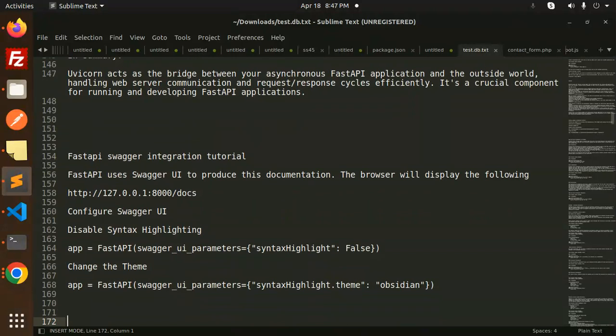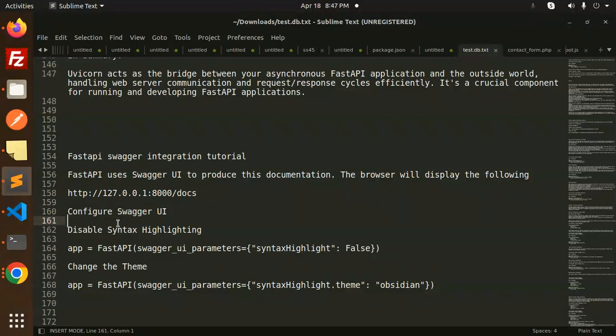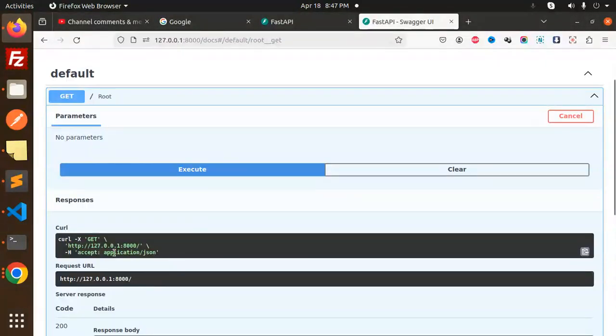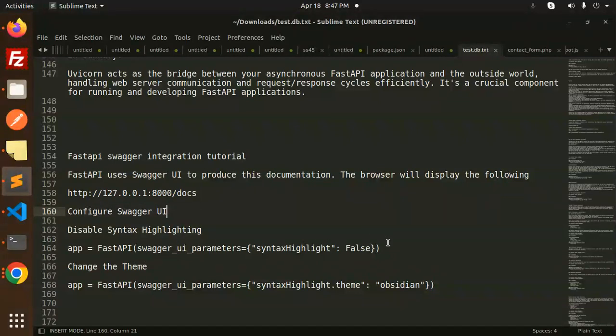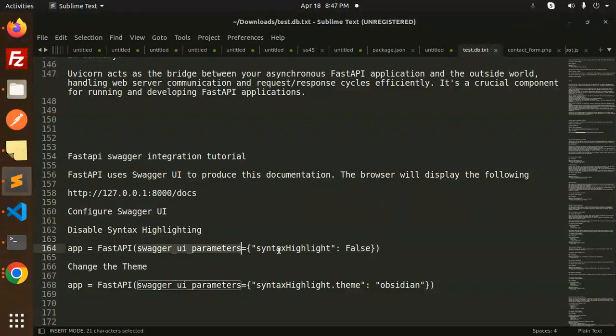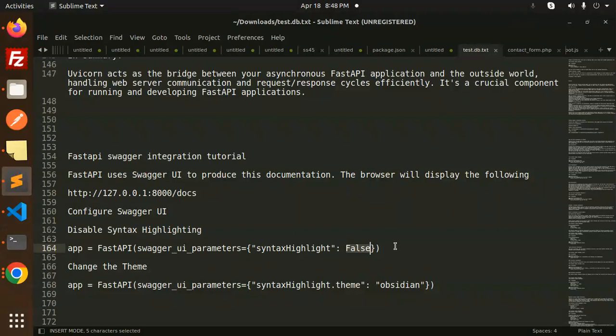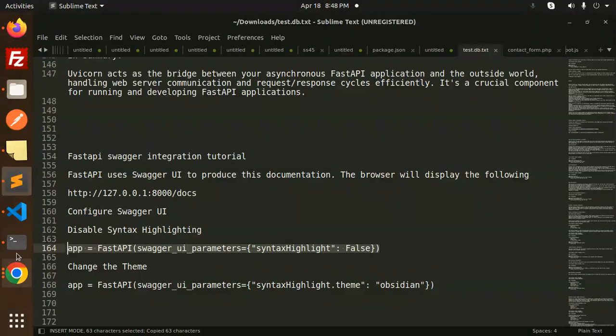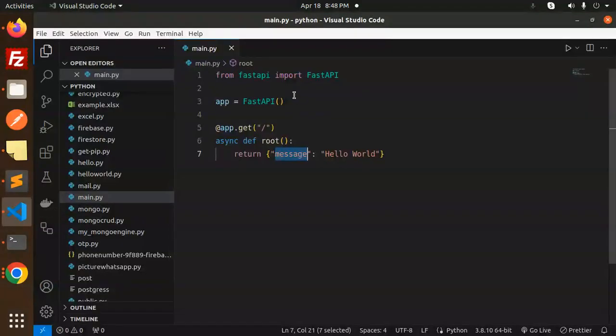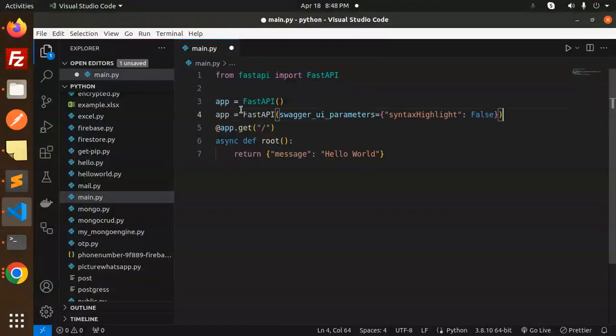Next one: disable the syntax highlighting. Suppose I want to do some changes with the UI. You can configure Swagger UI to disable the syntax highlight. You can see there's a syntax highlight. How to remove that? You just need to copy this and make the Swagger UI parameter syntaxHighlight to be false. Just copy this and after you have declared this, just add this one.